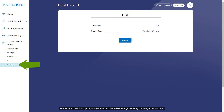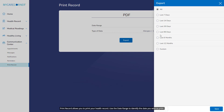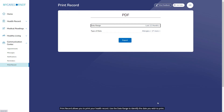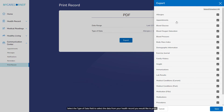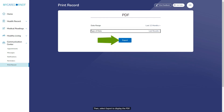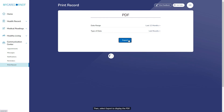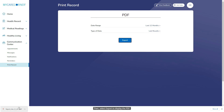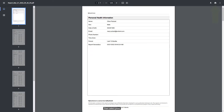Print Record allows you to print your health record. Use the date range to identify the date you wish to print. Select the Type of Data field to select the data from your health record you would like to print. Select Save to save your selections, then select Export to display the PDF. Then select Print.